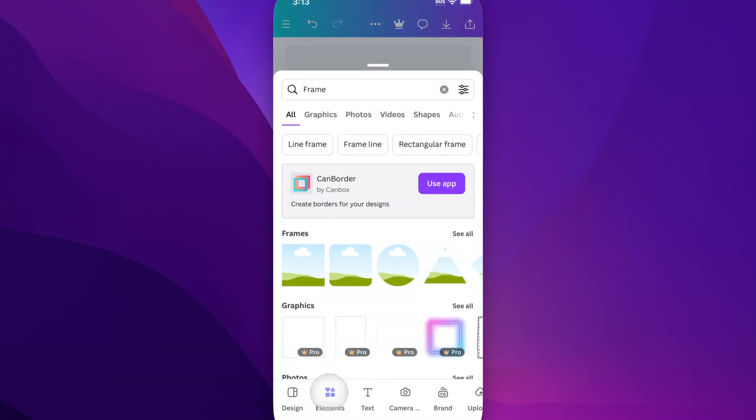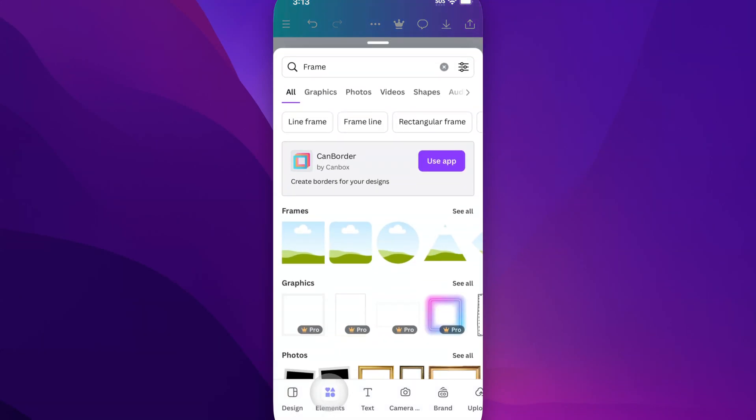If we click on elements, we're going to find different elements like graphics, videos, shapes, and photos.